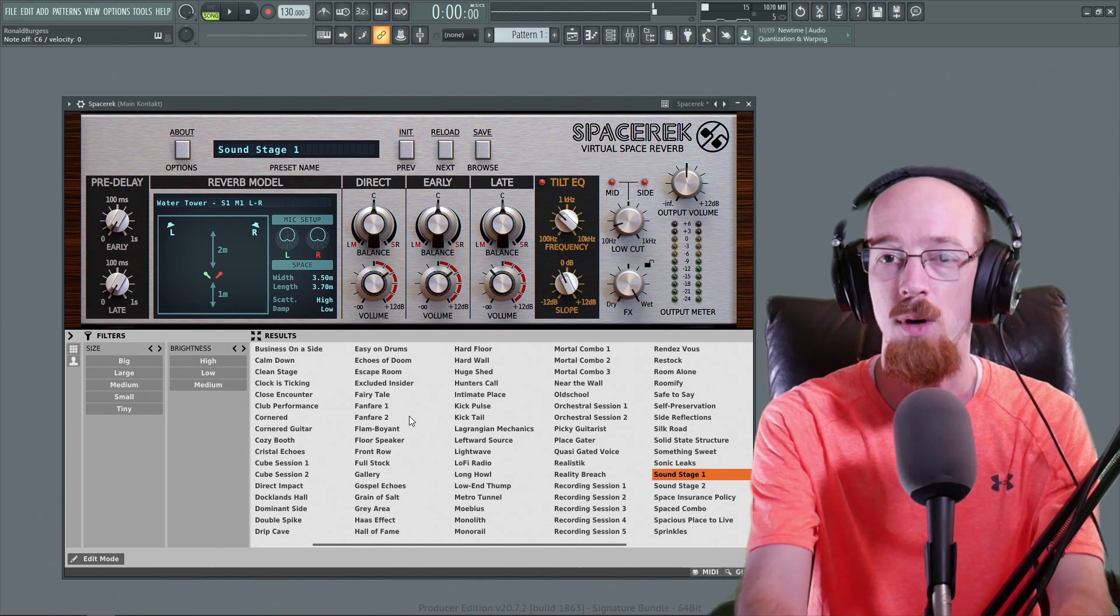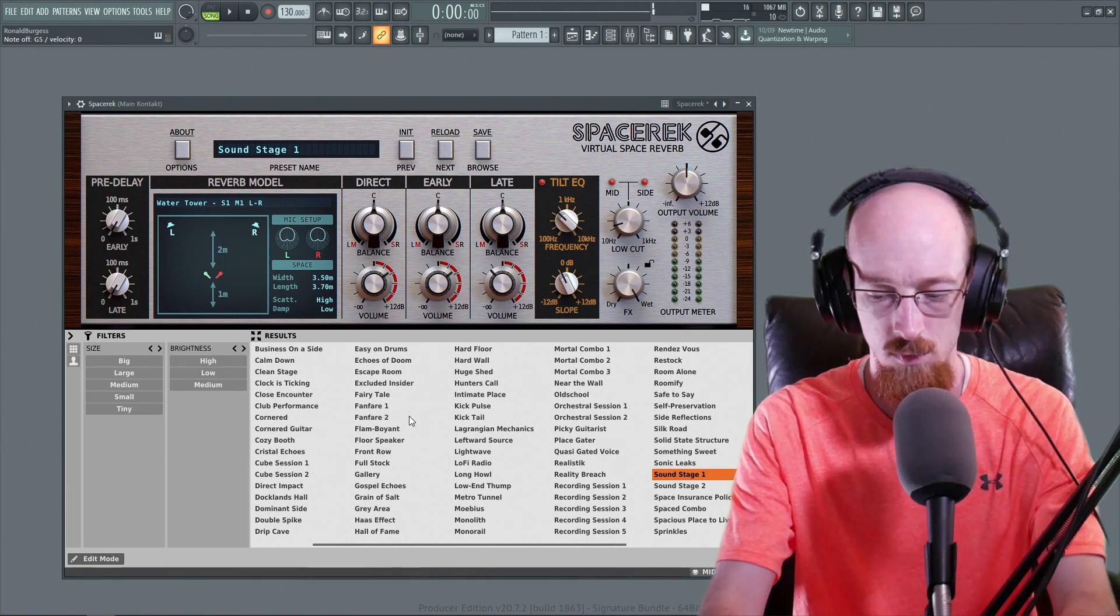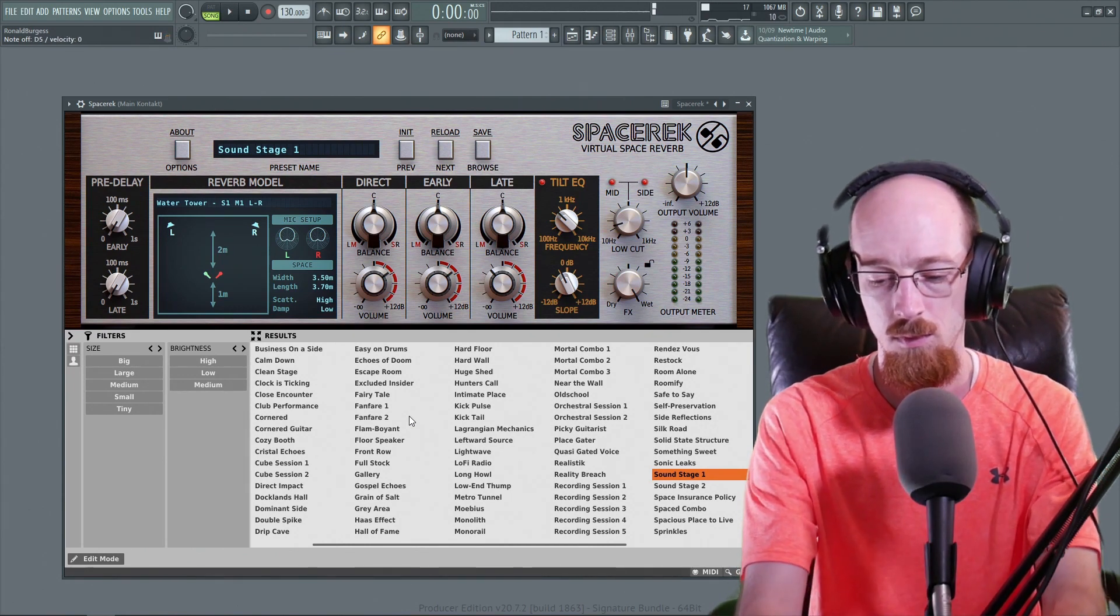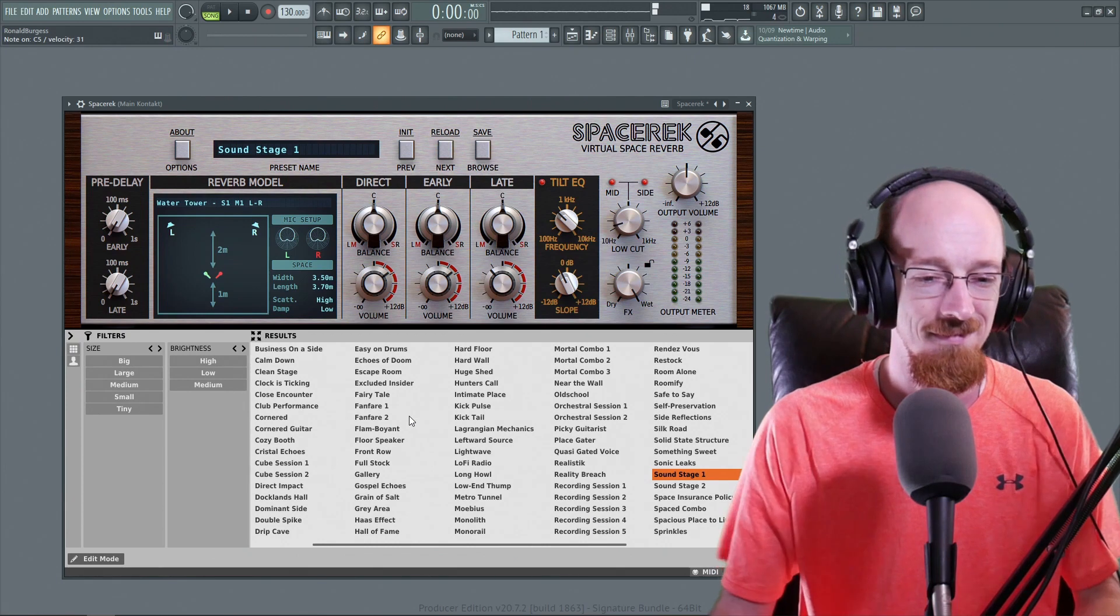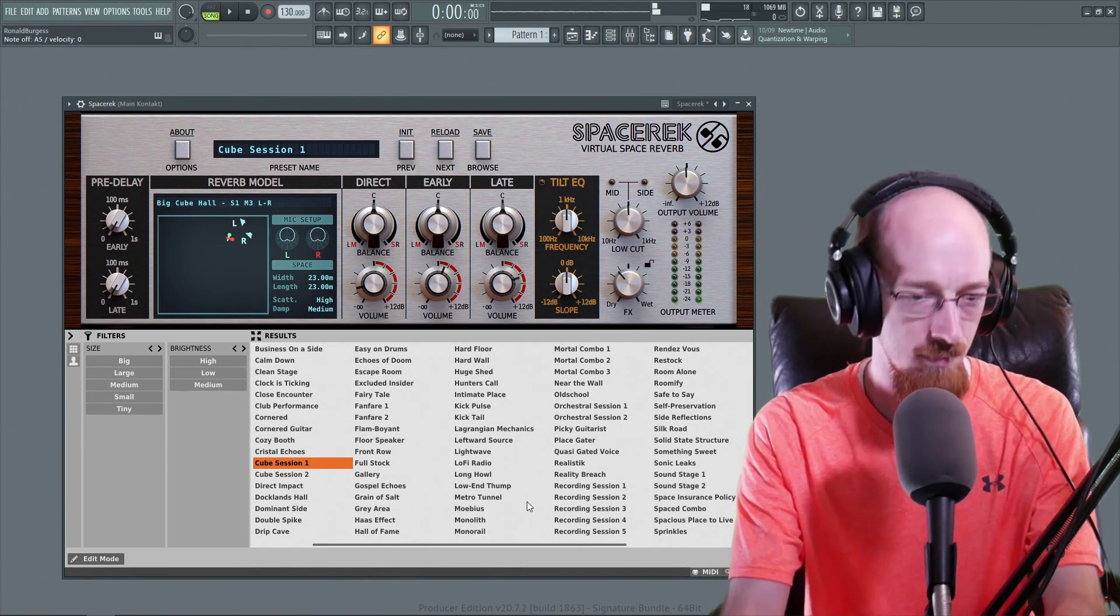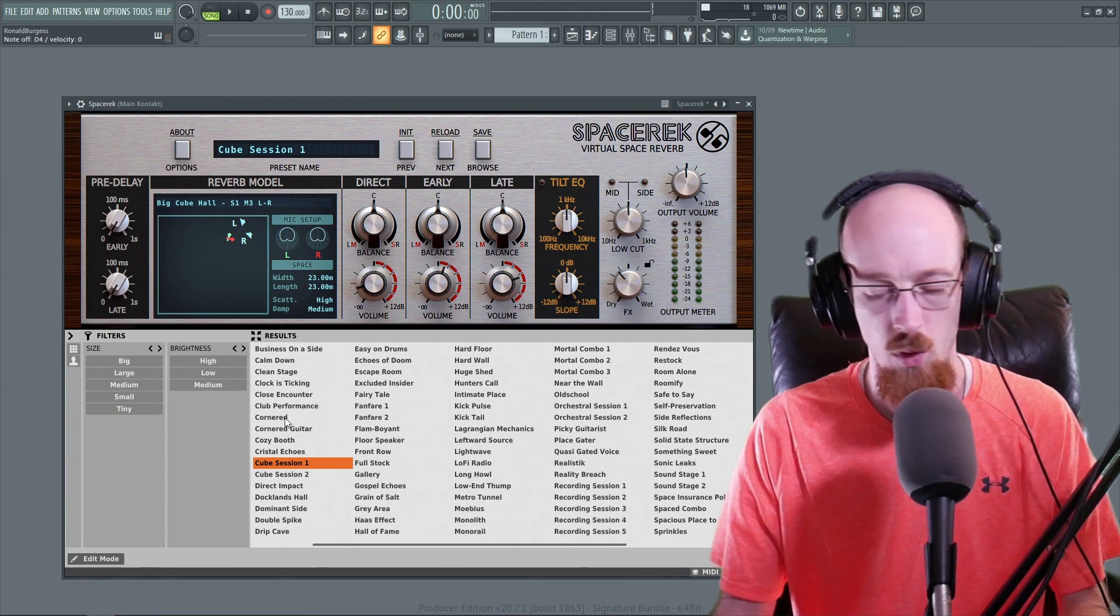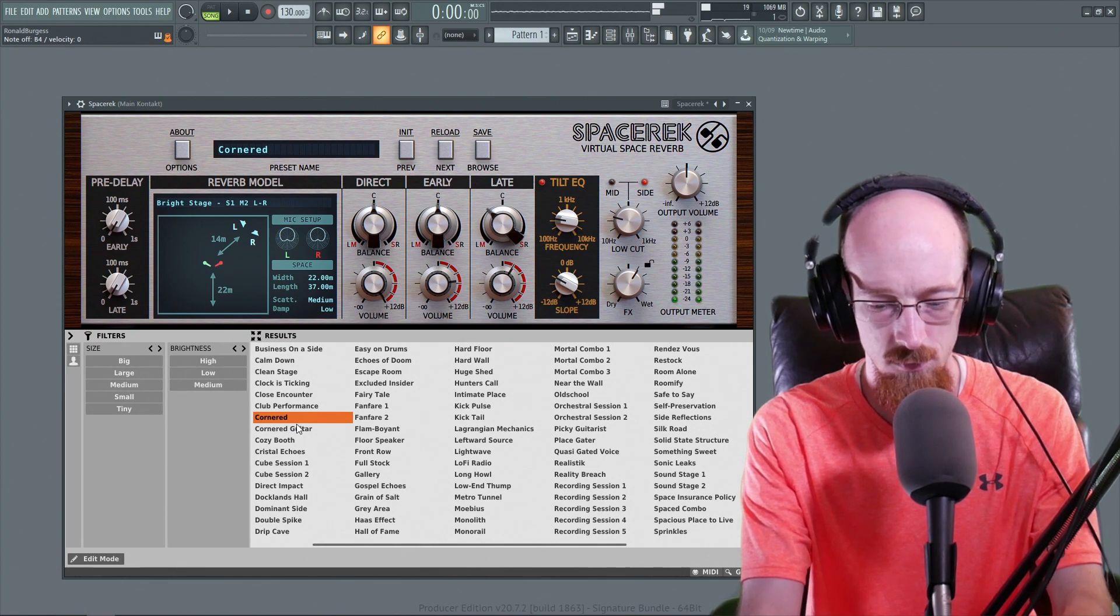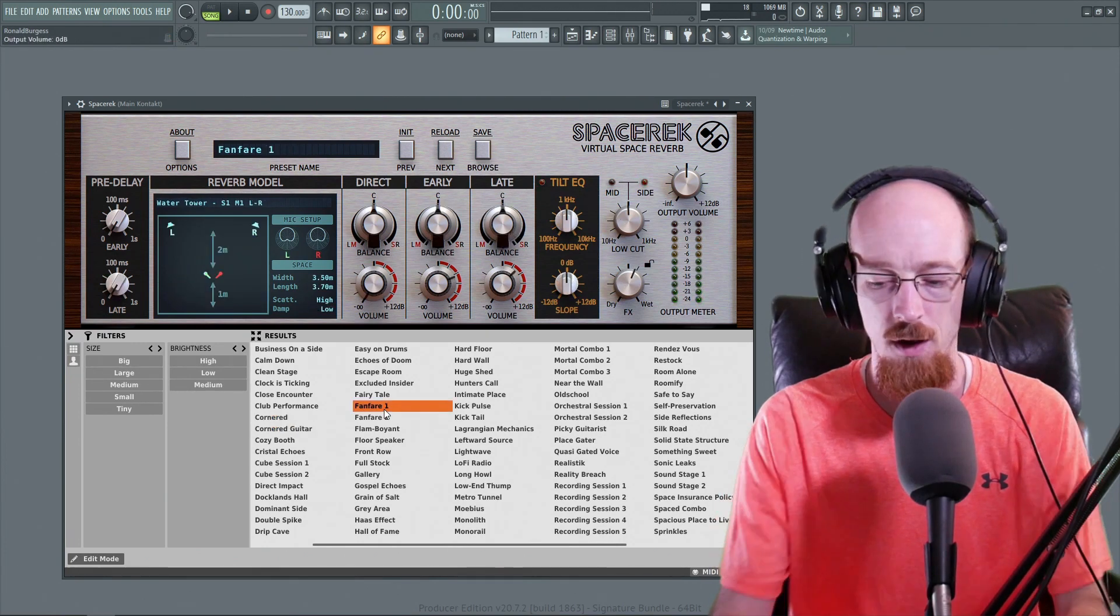This is Soundstage 1. Here is Cube Session 1. Here is Cornered. Here is Fanfare 1.